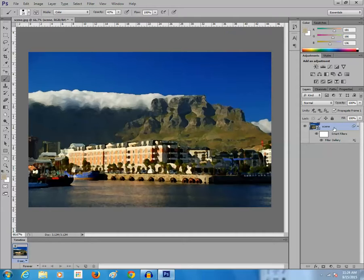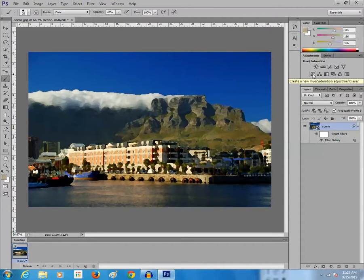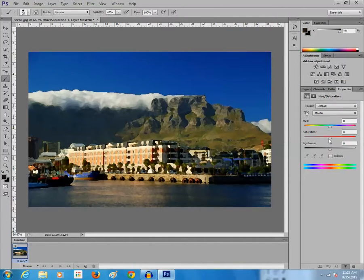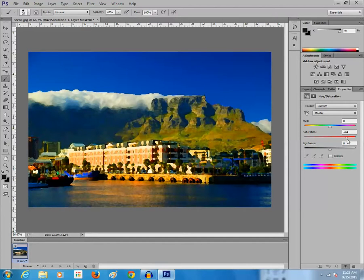Now I want to increase the intensity of the color for this picture so that it will look like an oil painting. For that, under the Adjustments panel there is a Hue/Saturation option. Click on this, then go and increase the saturation — maybe up to 60 or 65 percent — so that it looks more like an oil painting.